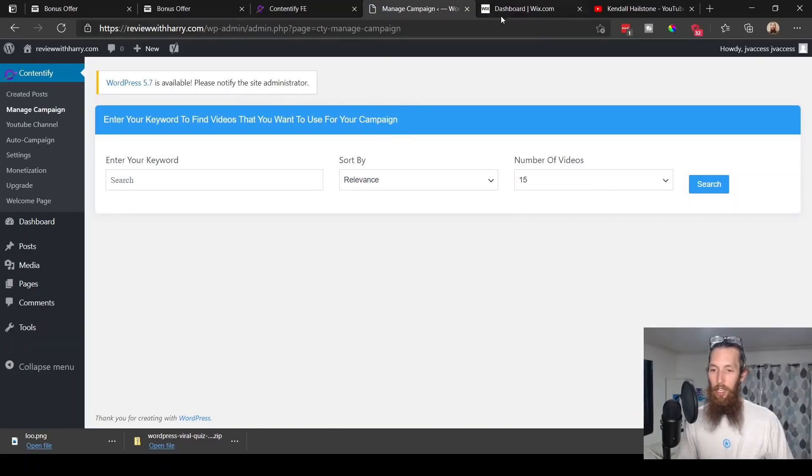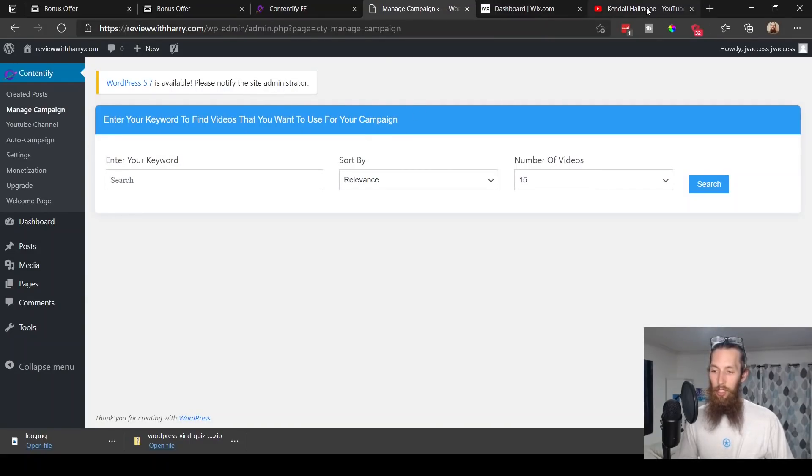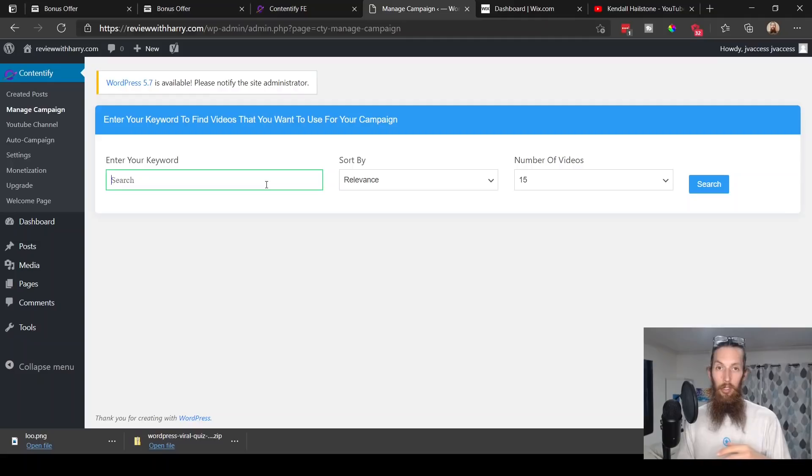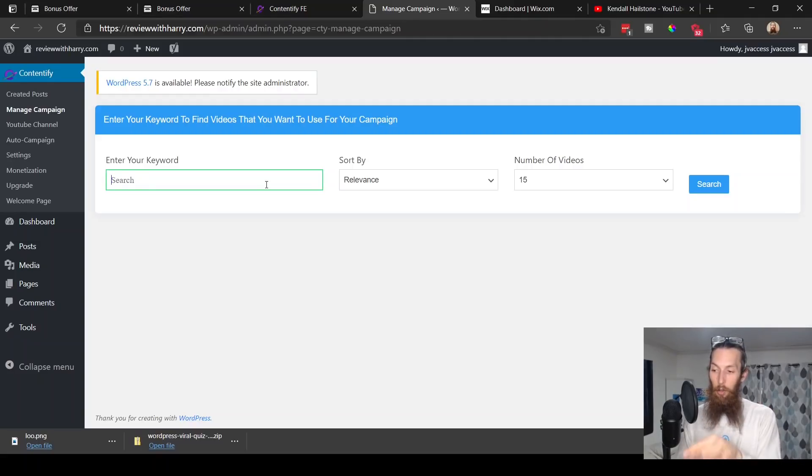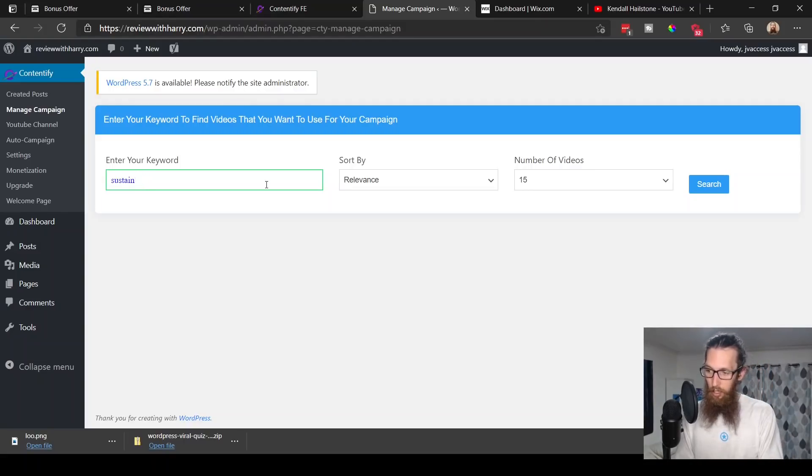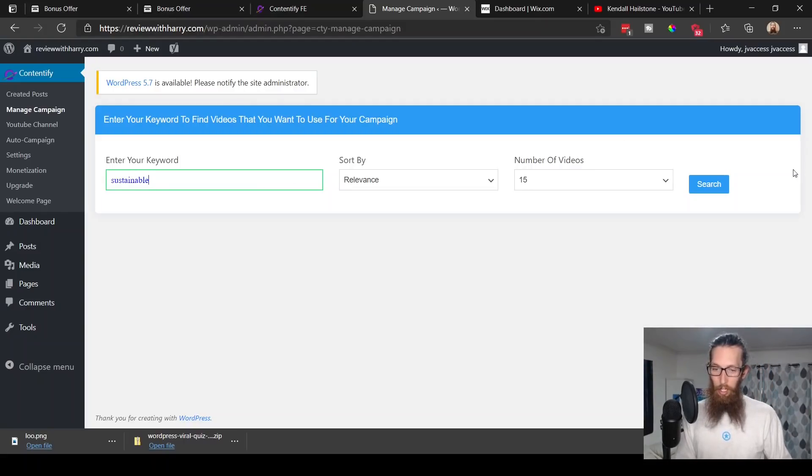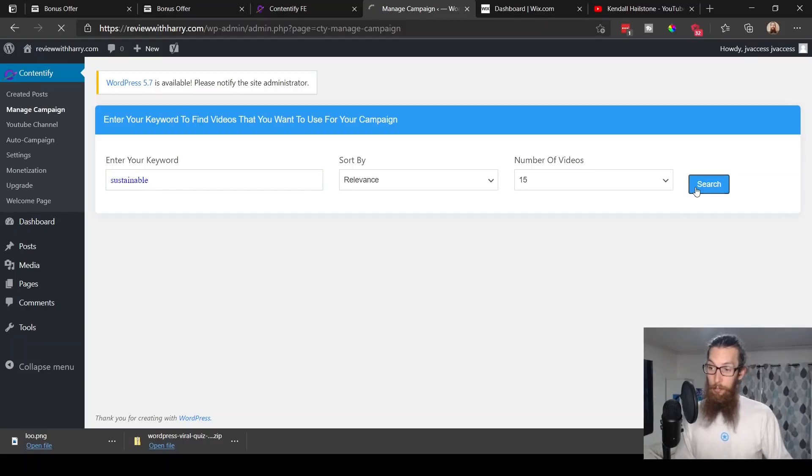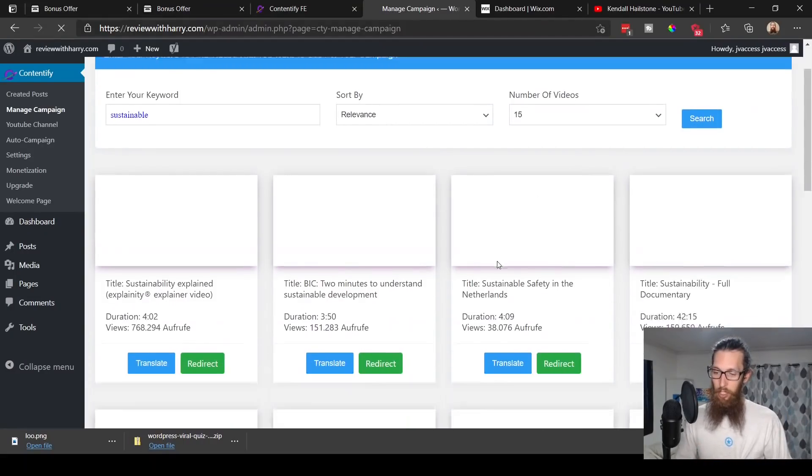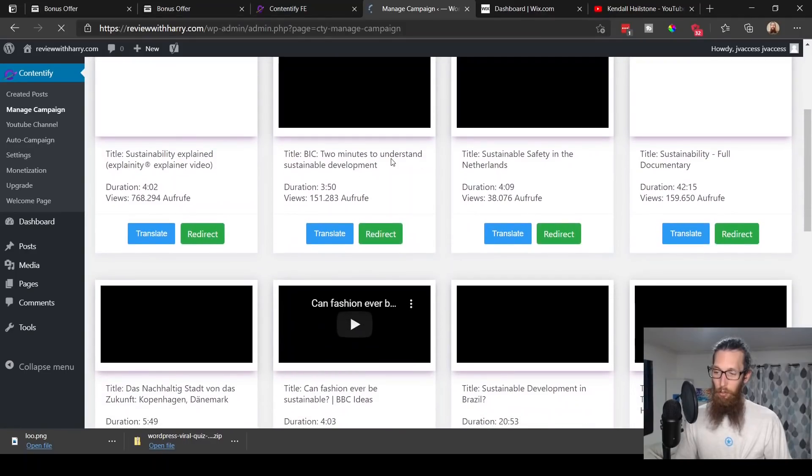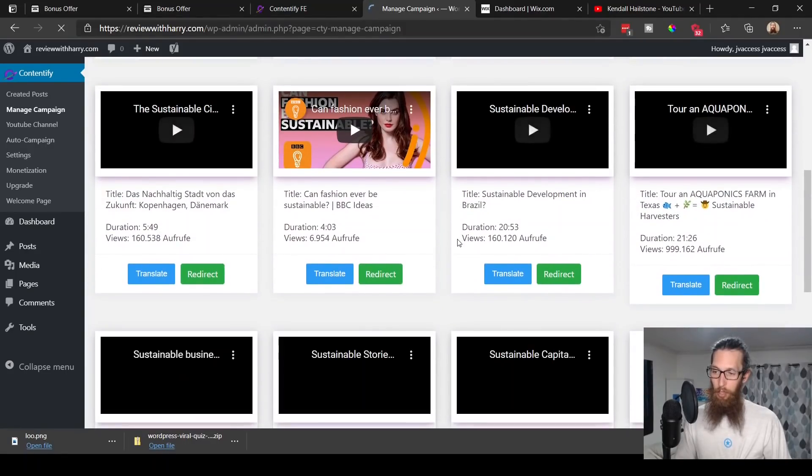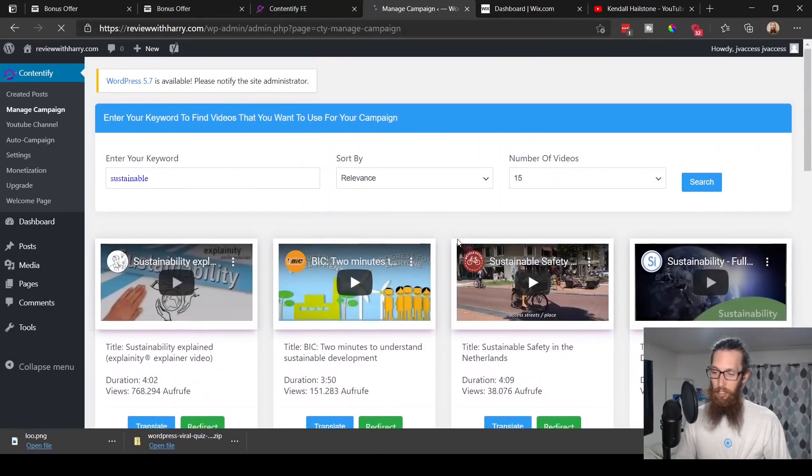Here let's look at the dashboard. This is the main area. You can move these around so you can have them wherever you like. Up here at the top you can choose which boxes you have access to on your dashboard. The main feature here is under this Contentify button. Let's go into manage campaigns. This is where we put in a keyword and then it would bring up YouTube videos in whatever niche this keyword is. Let's just do sustainable.